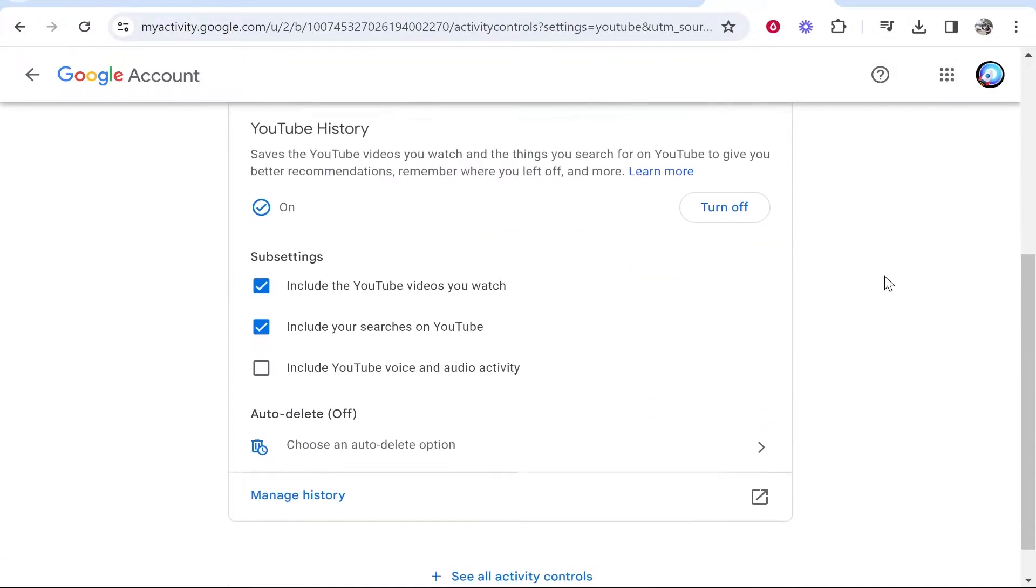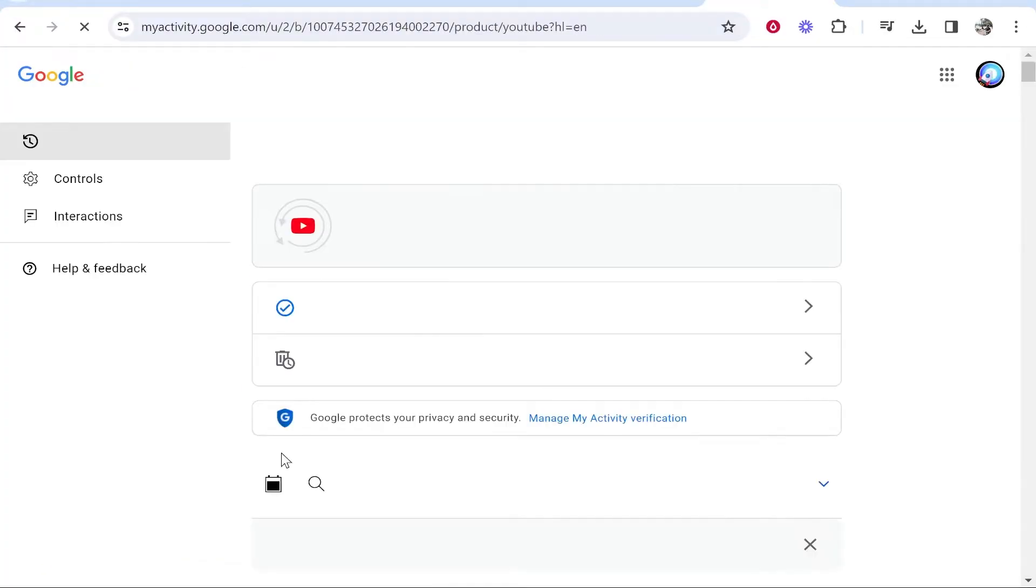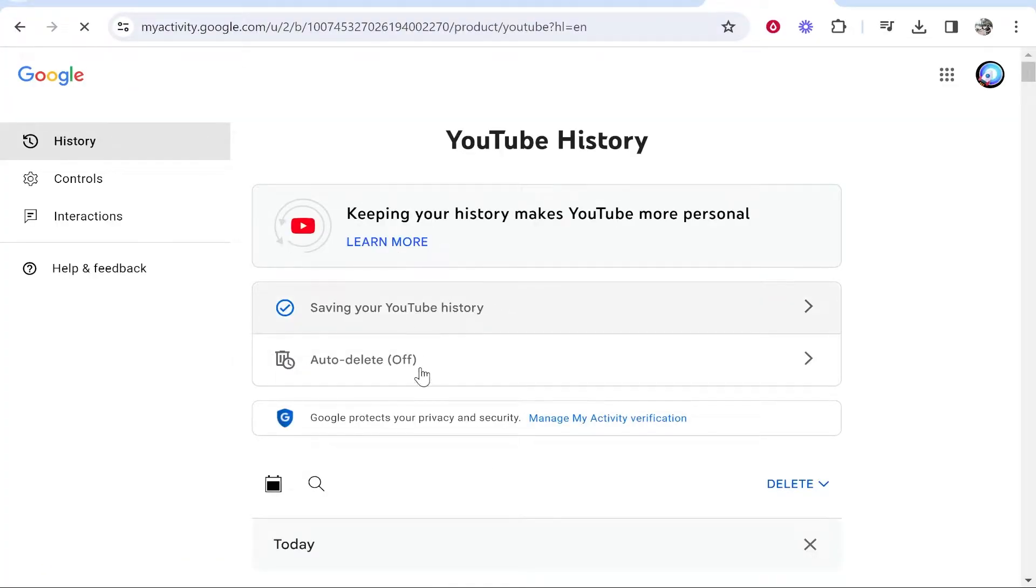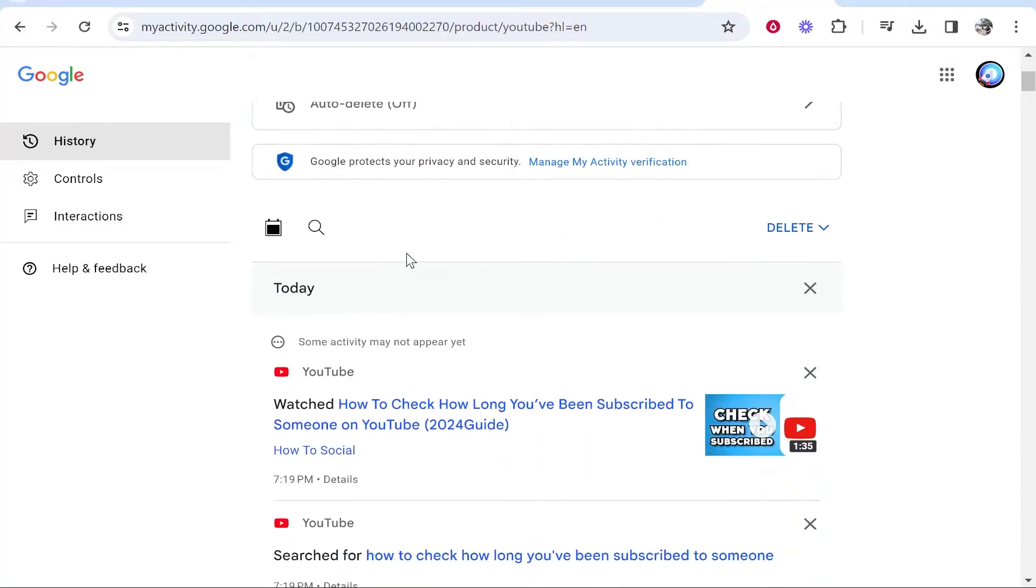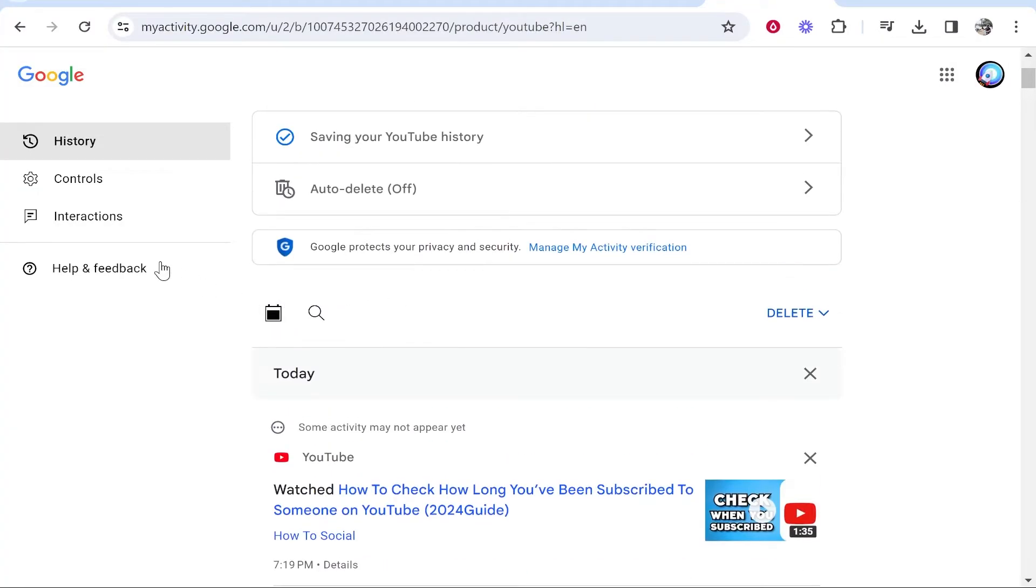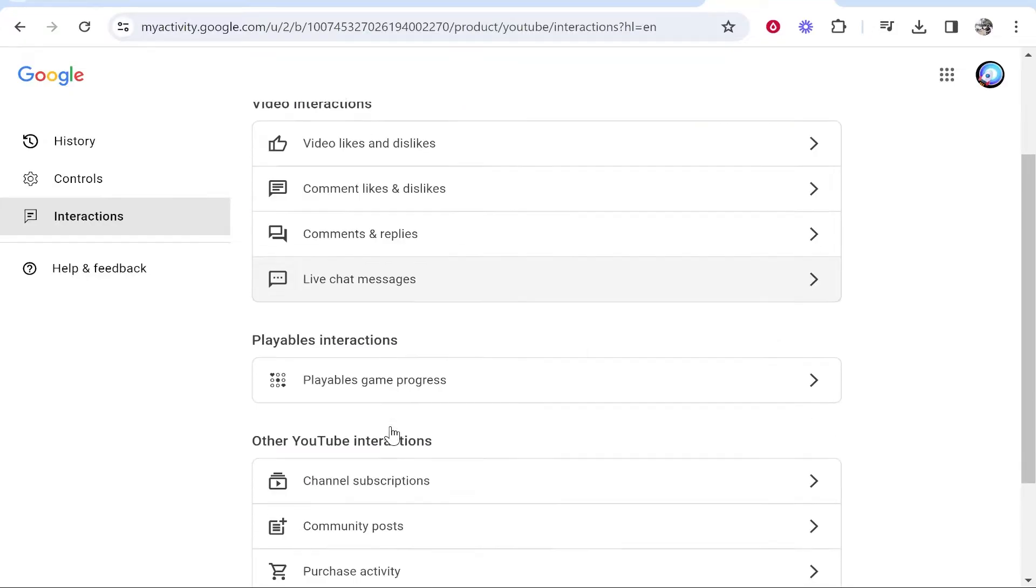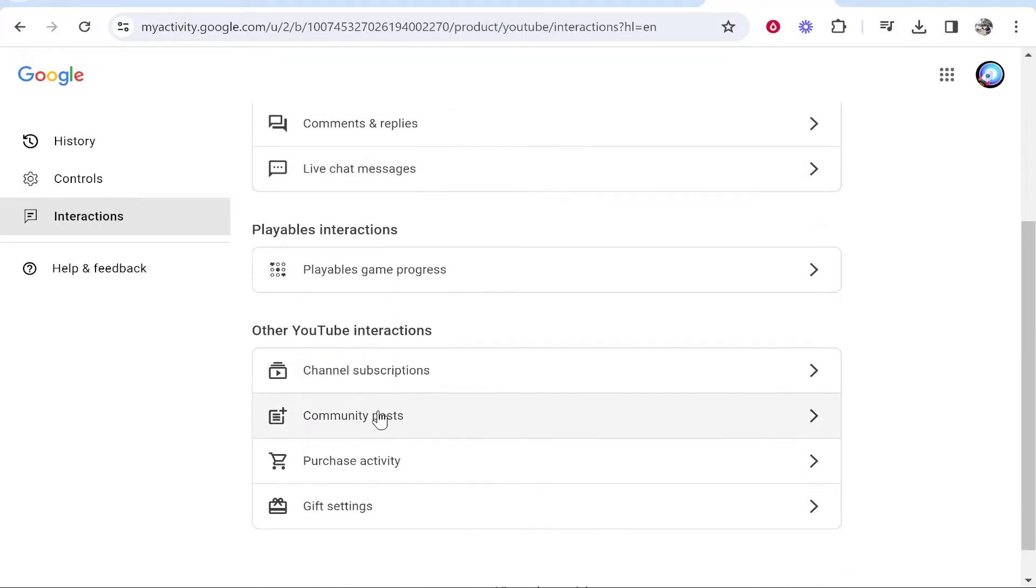Scroll down and go to Manage History. From here, you'll be able to see all of your history on YouTube. Instead of filtering through all of your history, click on Interactions, then Subscriptions, and scroll down to see Channel Subscriptions.